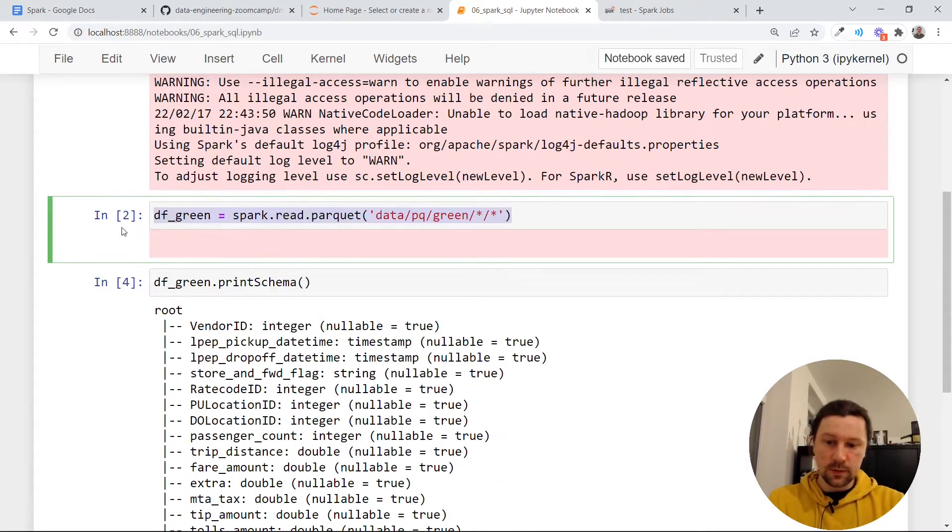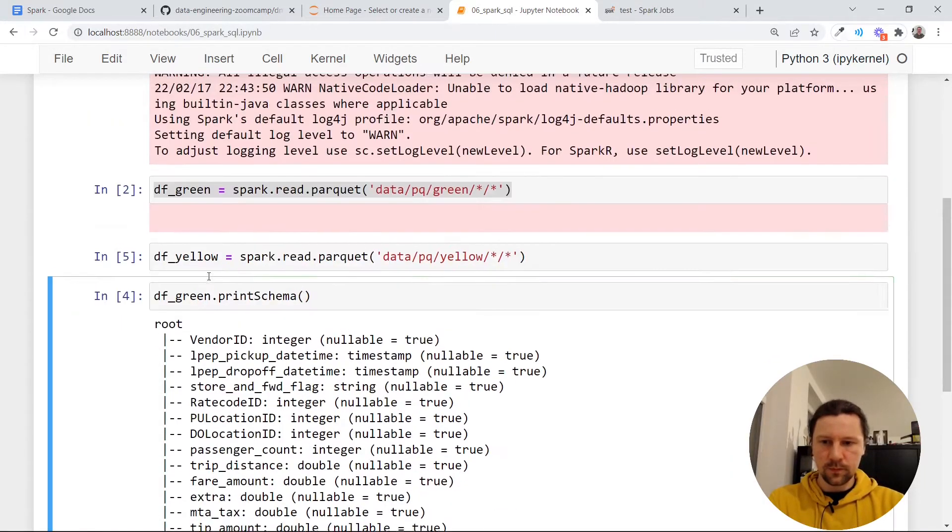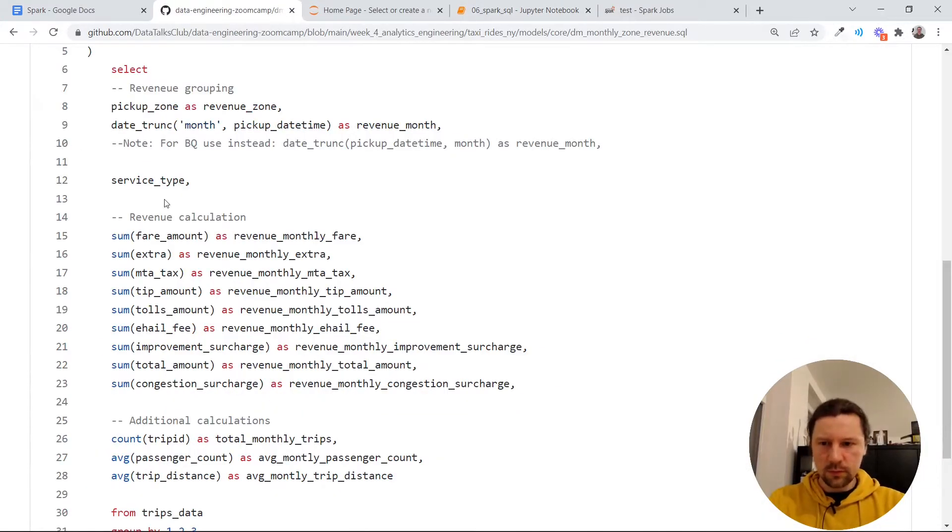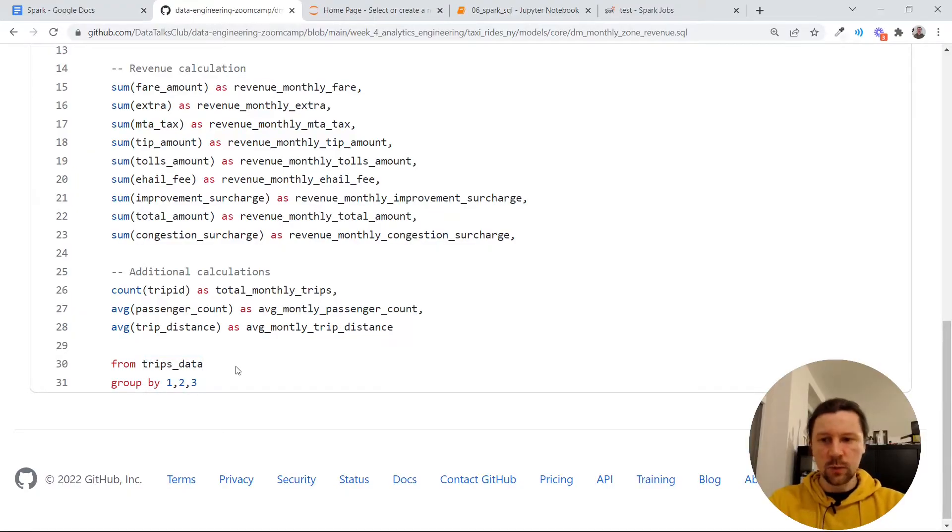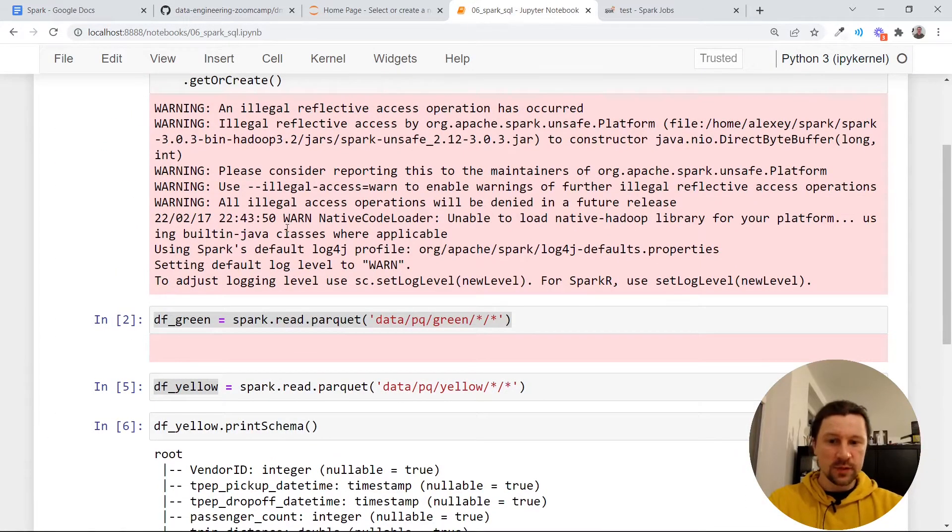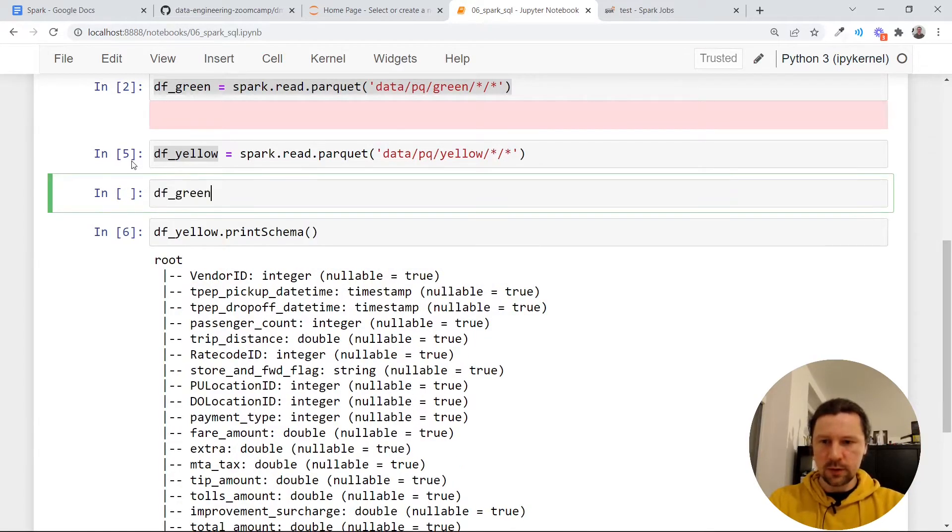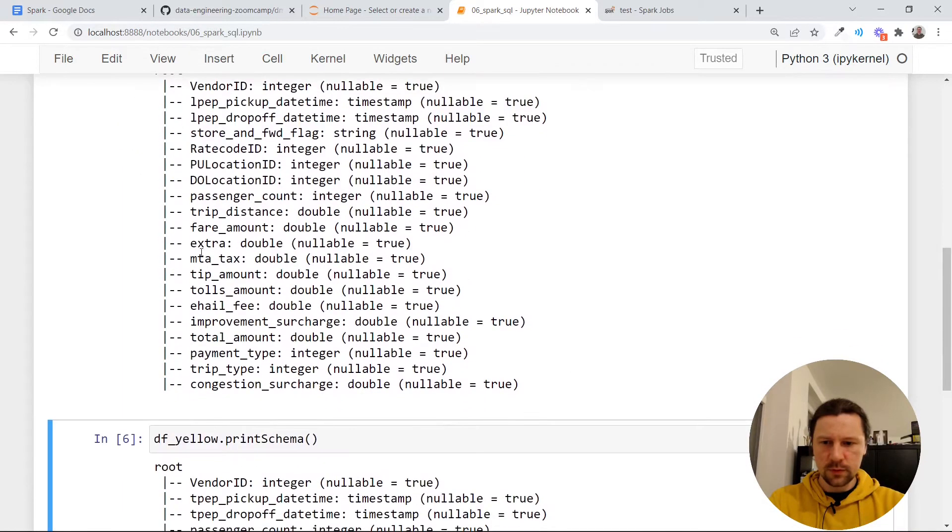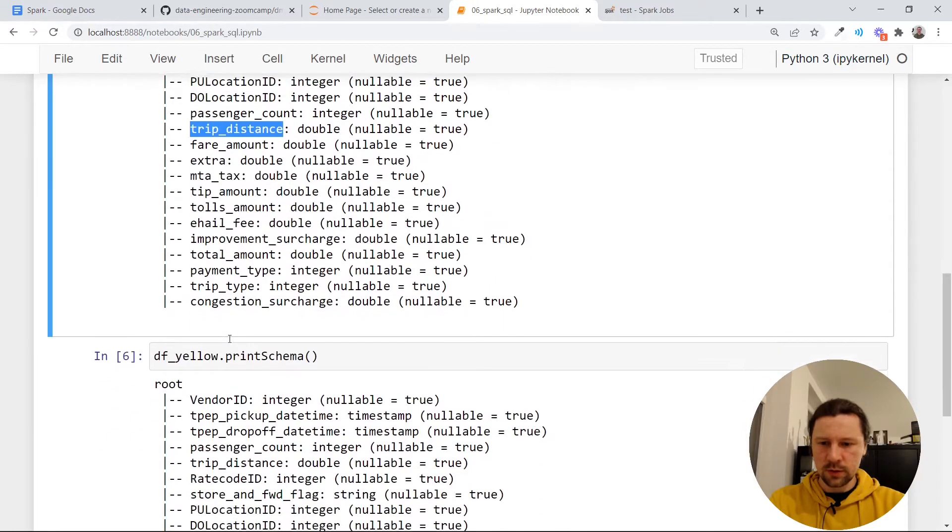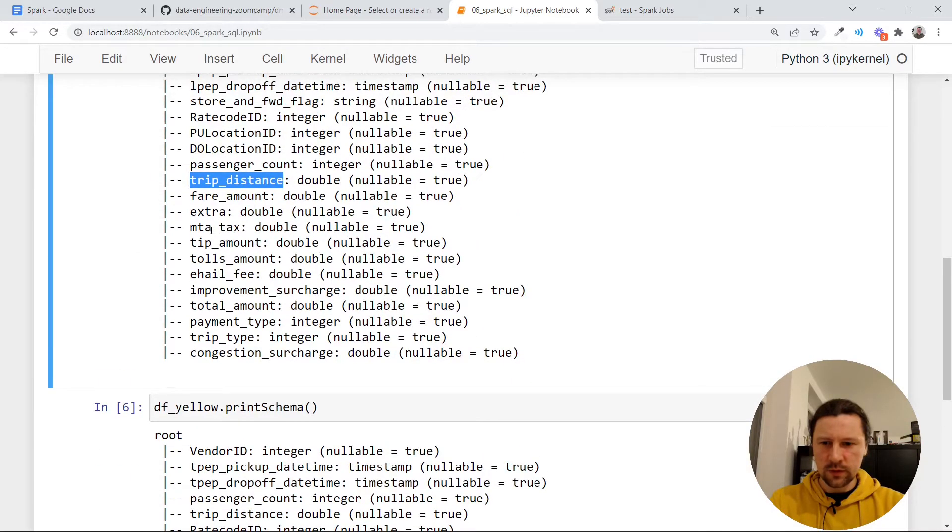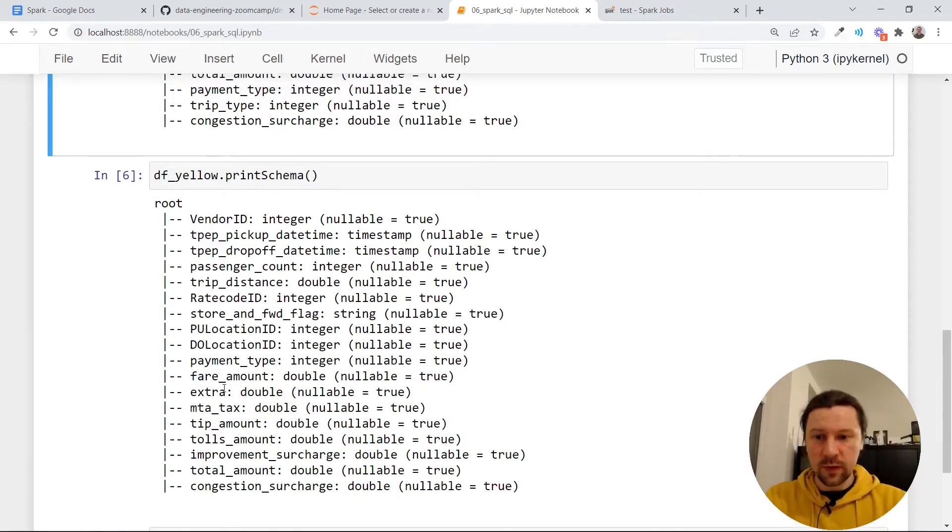I will do the same thing with yellow taxis. For yellow taxis, it's very similar. Now if I look at this query, I see that it uses trips data, which is a combination of both yellow and green. So I want first to combine these two data frames into one. We see that, let me print again data frame green print schema. So we see that some fields are the same. For example, we have this congestion surcharge, I don't know, fare amount, and so on in both cases. But in some cases, for example, we do not have this e-hail.